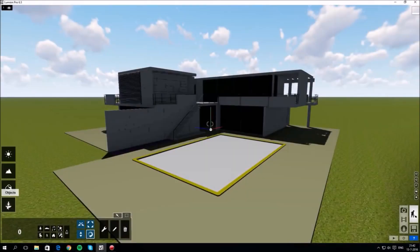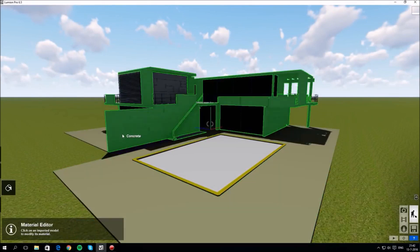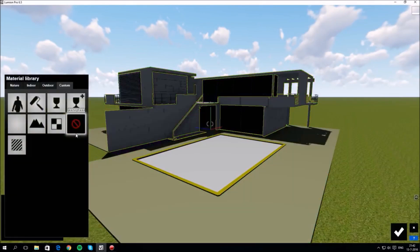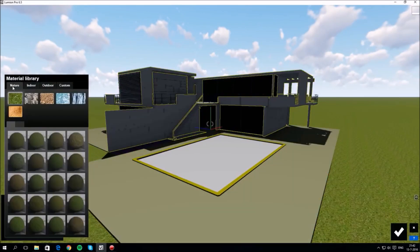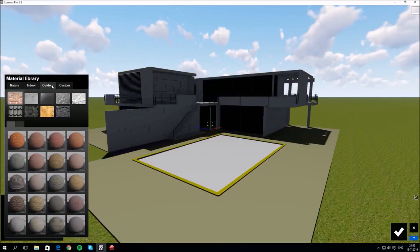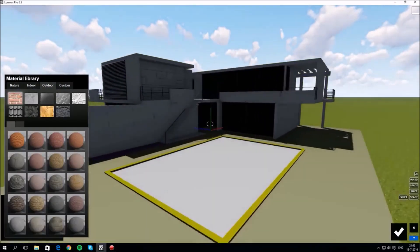Now select the materials tab on the left. Hovering your mouse above any material highlights it. If you click it, a menu of different materials pops up. There are four main categories of material: nature, indoor, outdoor, and custom.